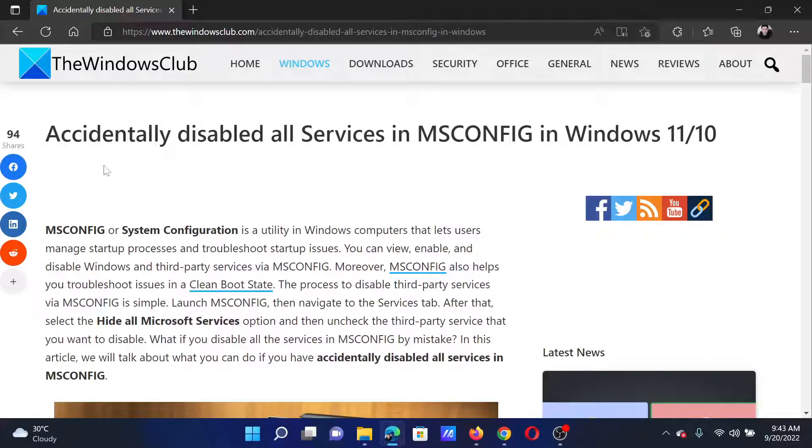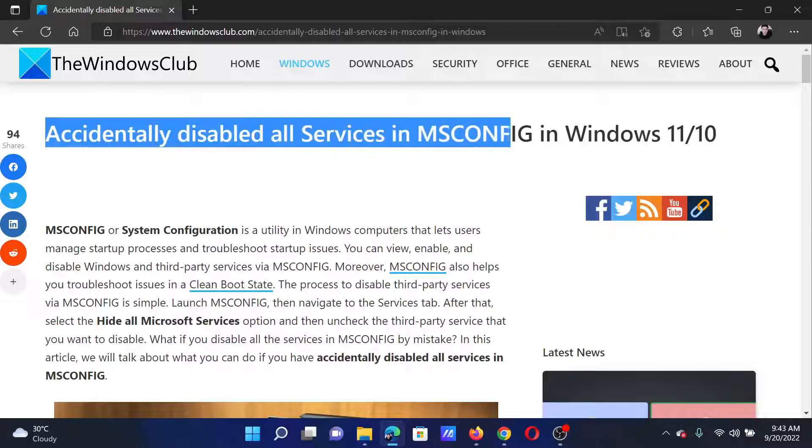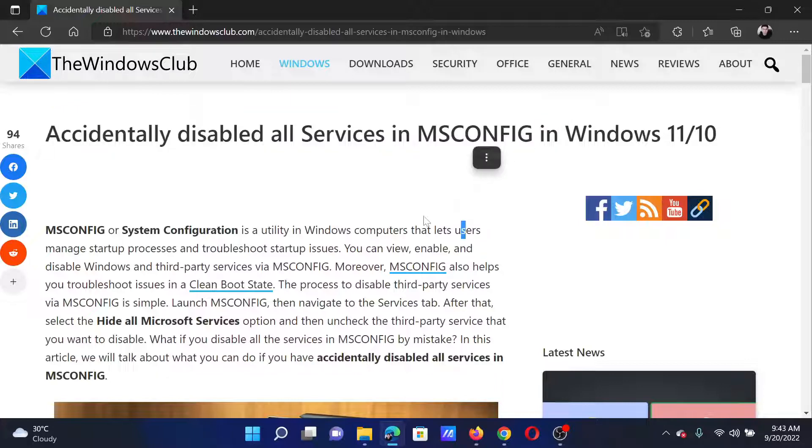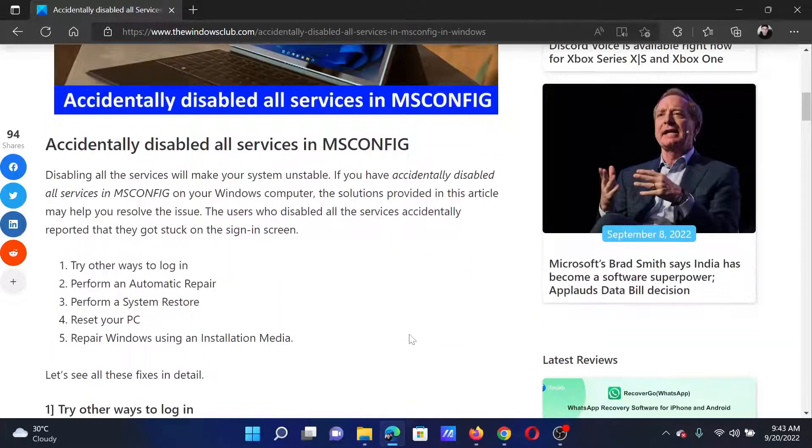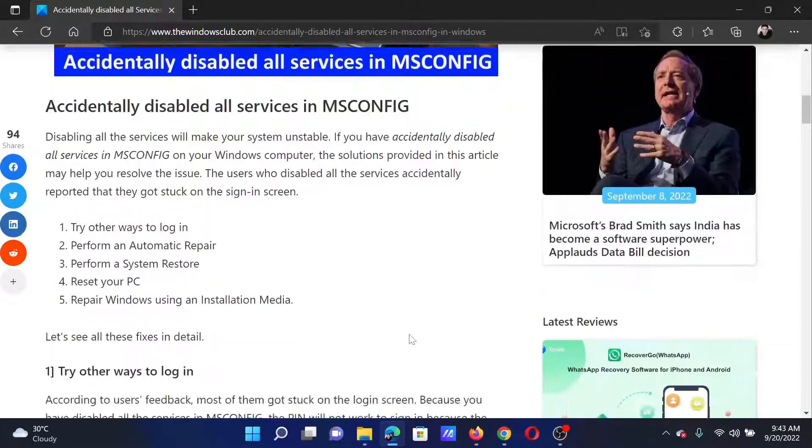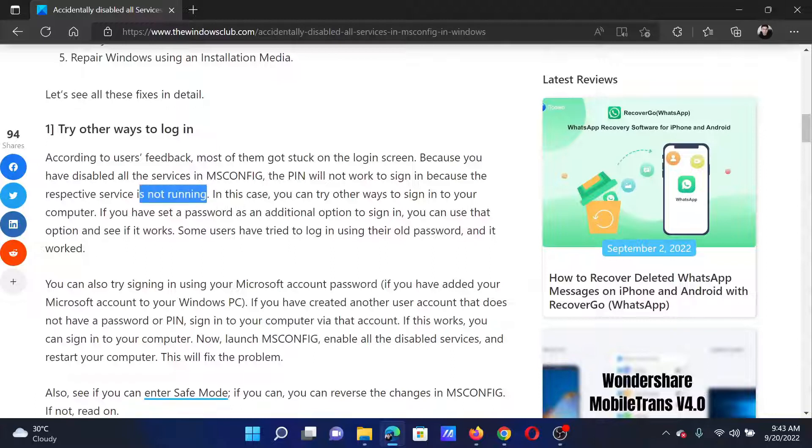Welcome to The Windows Club. If you accidentally disabled all services in MSCONFIG on your Windows computer, then either read through this article on the website or simply watch this video. I will guide you to the resolutions.